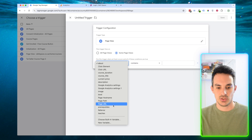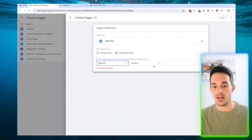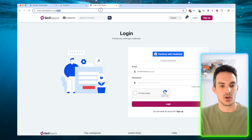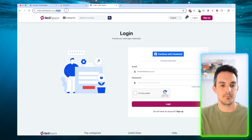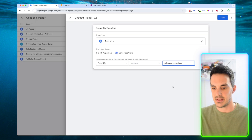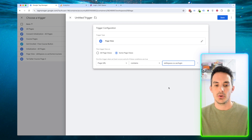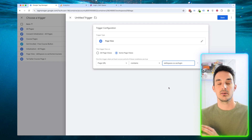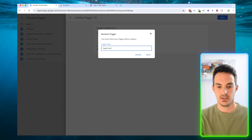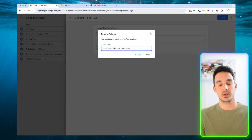We're going to change this to Page URL, leave it as contains, and we're going to go to the login page and copy the URL. We can copy the full URL and paste it there. So what we're saying here is: if the page view contains login, we want to track this event. We're going to save, and it's going to ask us to name it — we're going to name it something specific so we know exactly what it is in the future.